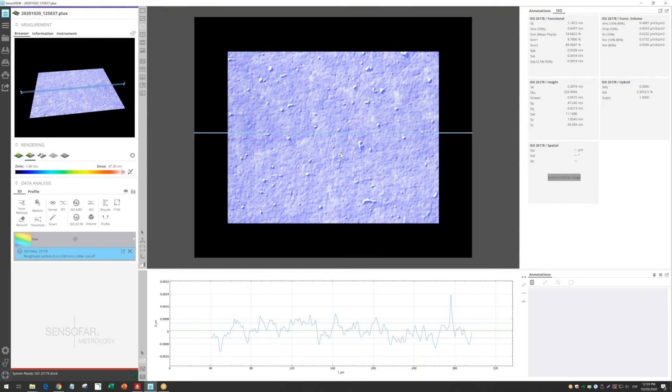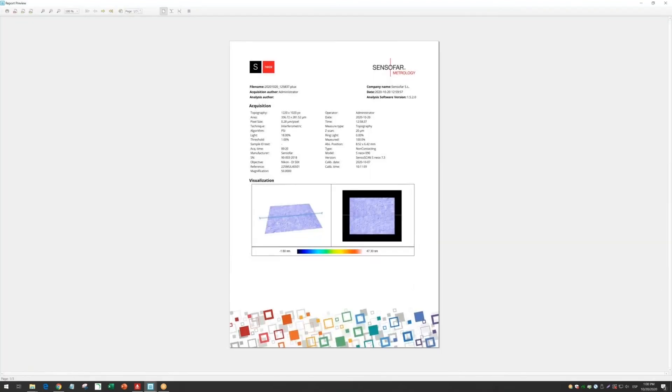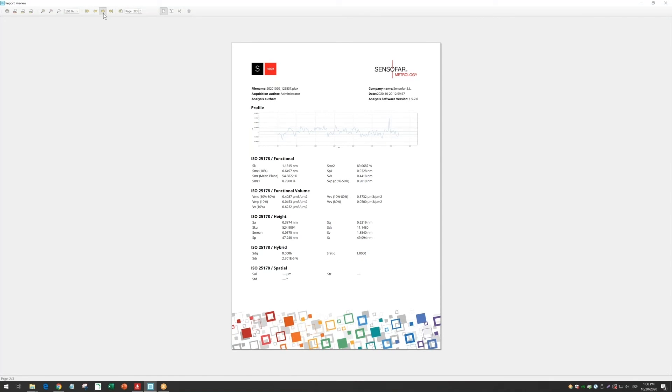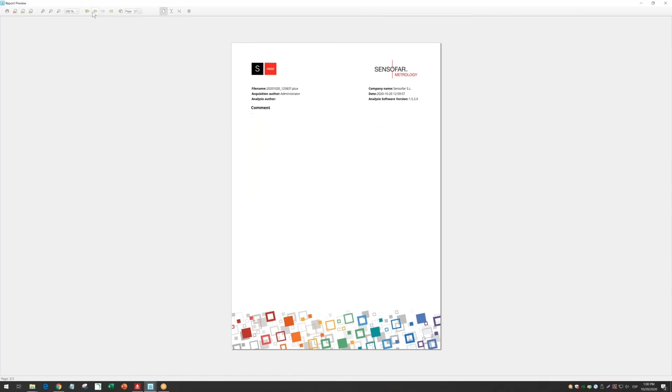If you want to have a very nice report of that, you just need to click here on the top left, print, and you can have a PDF report with these two images, the profile, and if you go to the next page, you will get all the values.